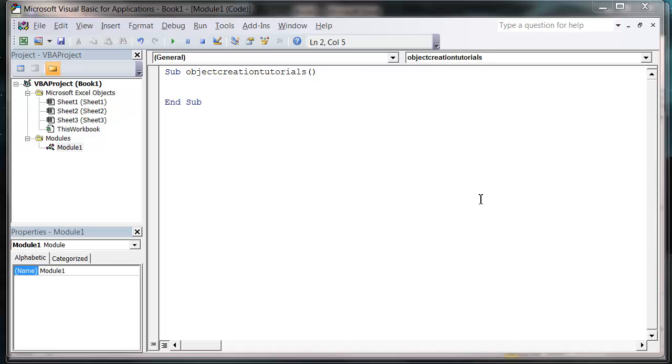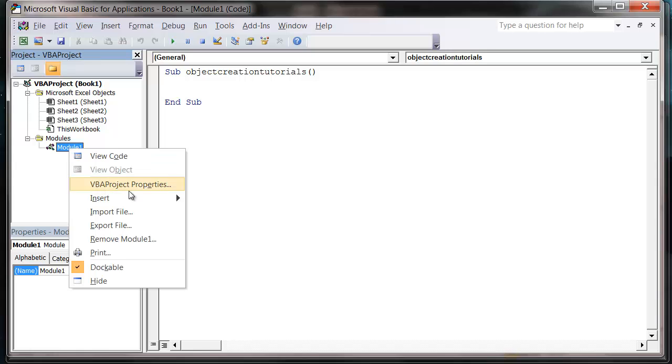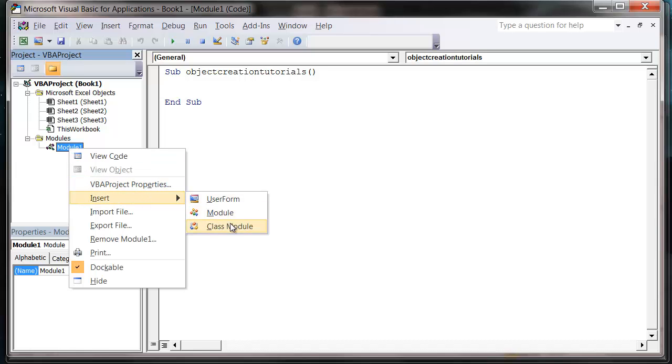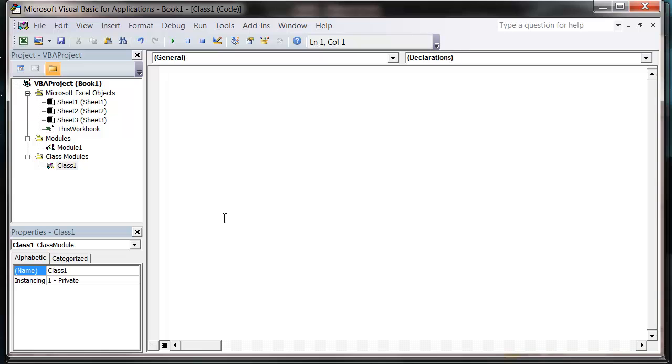Hello everybody and welcome to my 65th VBA 2010 tutorial. This tutorial is going to show you how to use class modules. You probably noticed them in the insert section and class module underneath module. So just go ahead and click on one of those and you'll notice that it opens up the same way a normal module does.